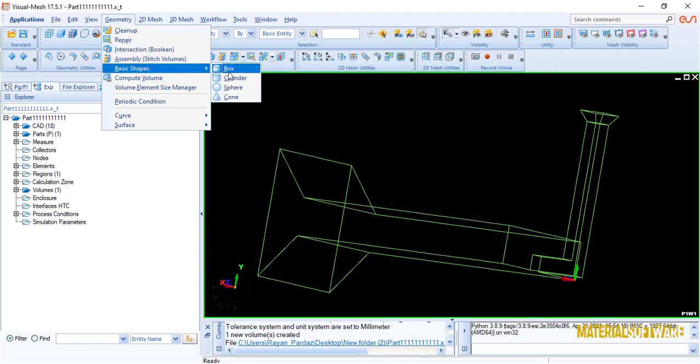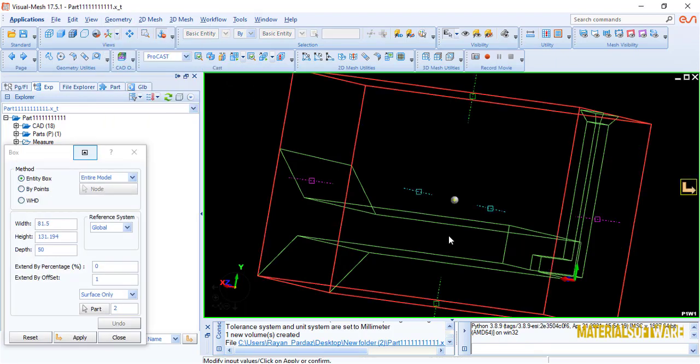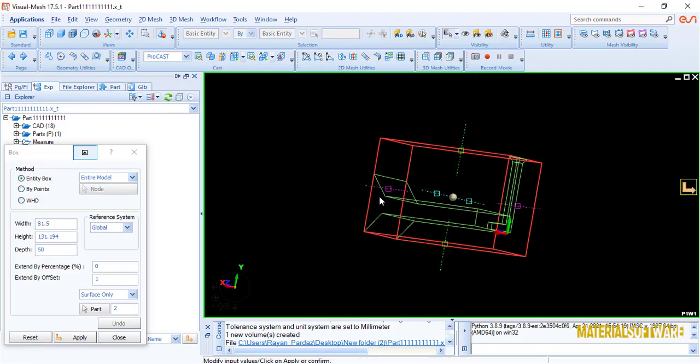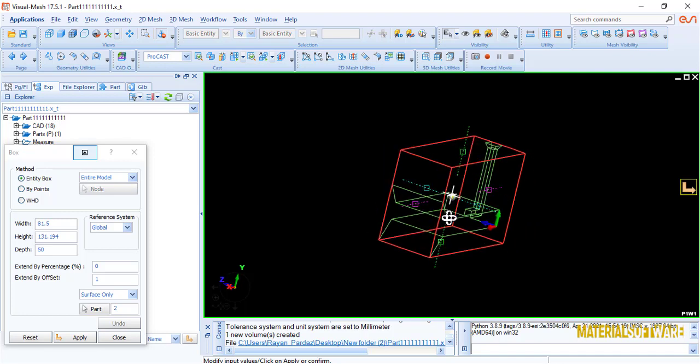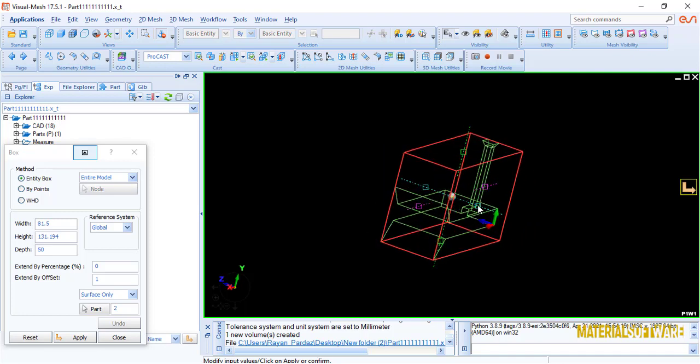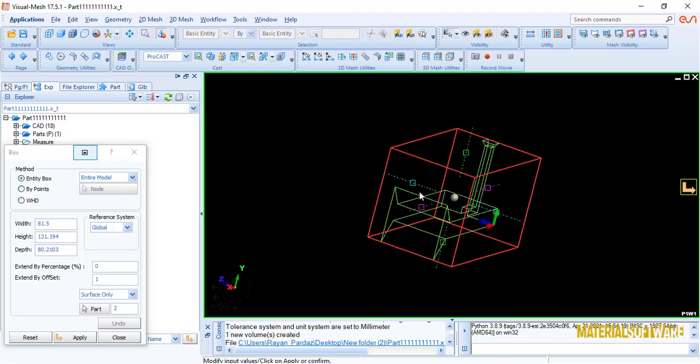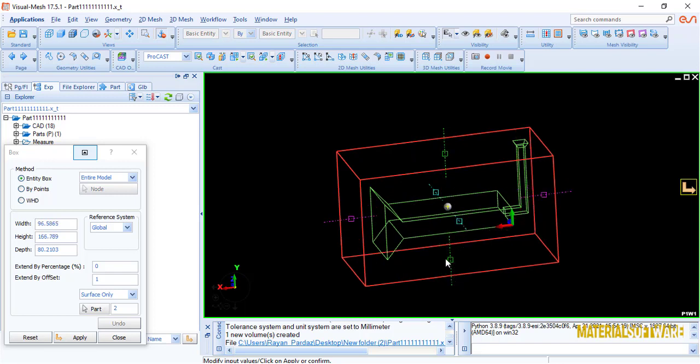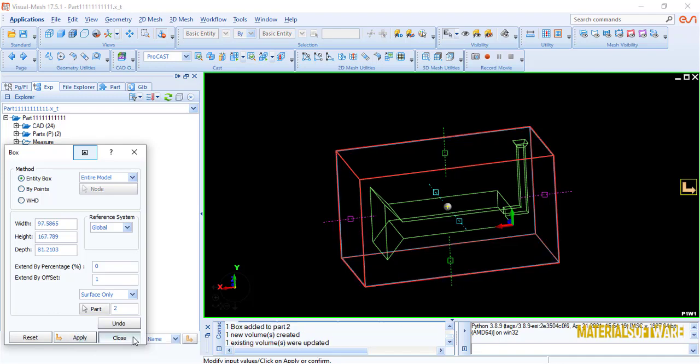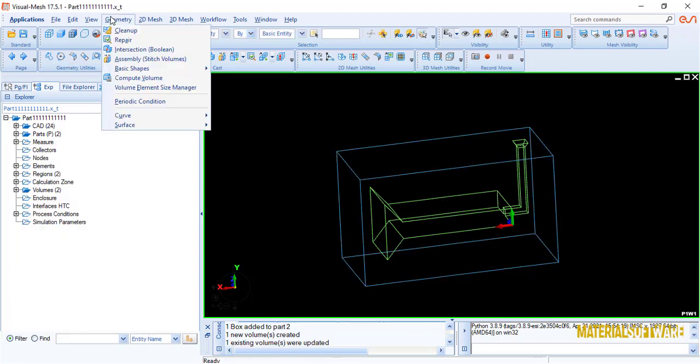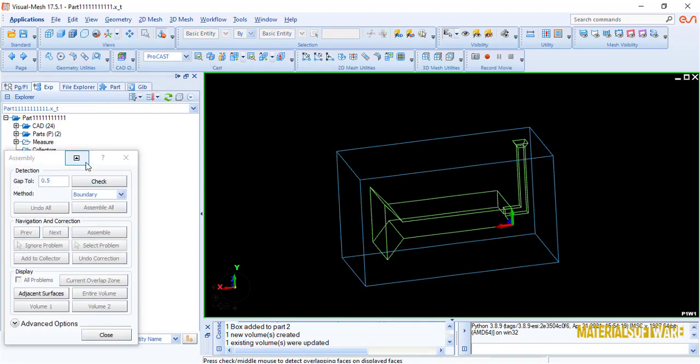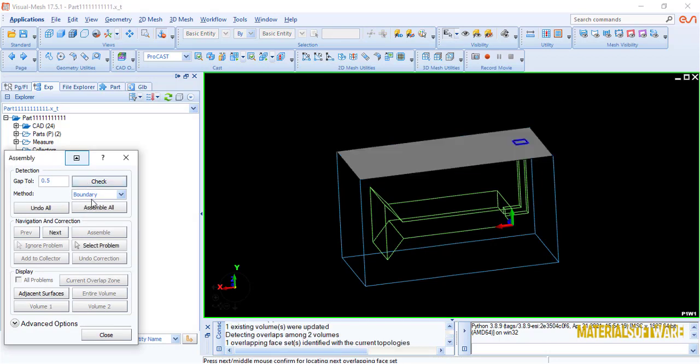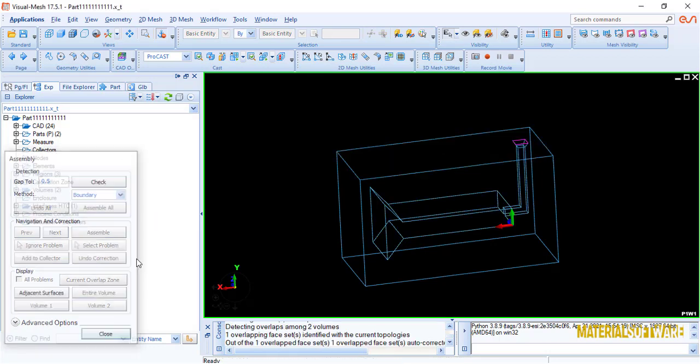After this step, go to the geometry tab again and select the basic shape option and mount your mold on the part. Now, since your part is going to be cast, only the small opening should be attached to the mold and the rest will be separated from the part in this way. Now enter the geometry section again and select the assembly option to assemble the part and the mold together.